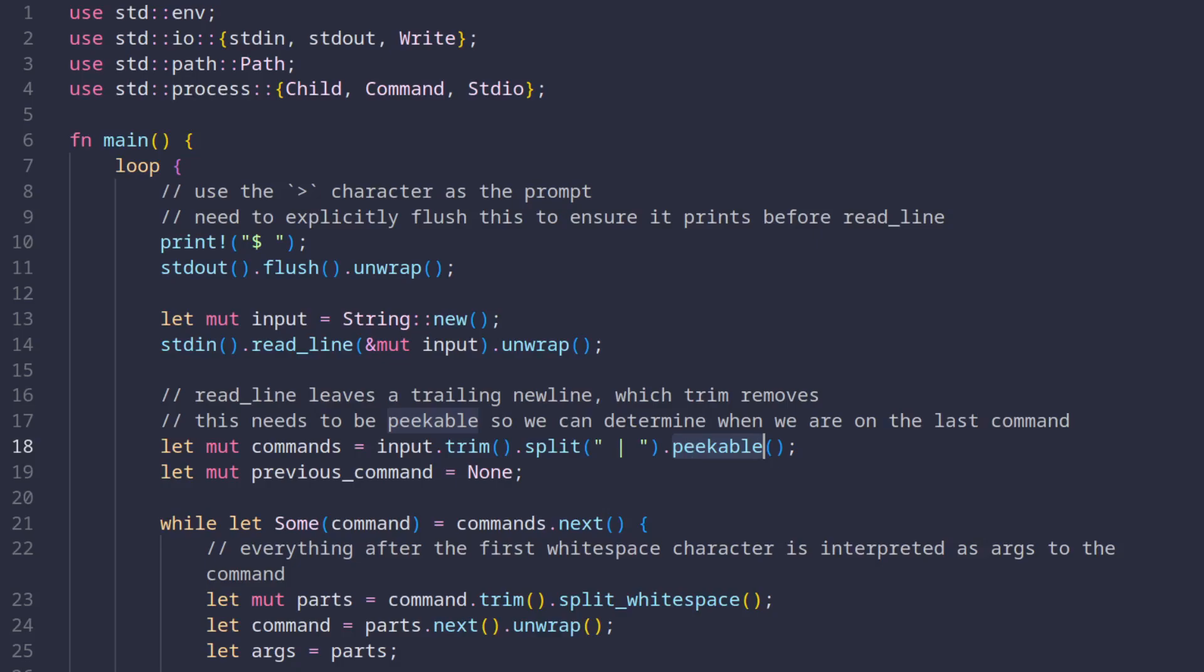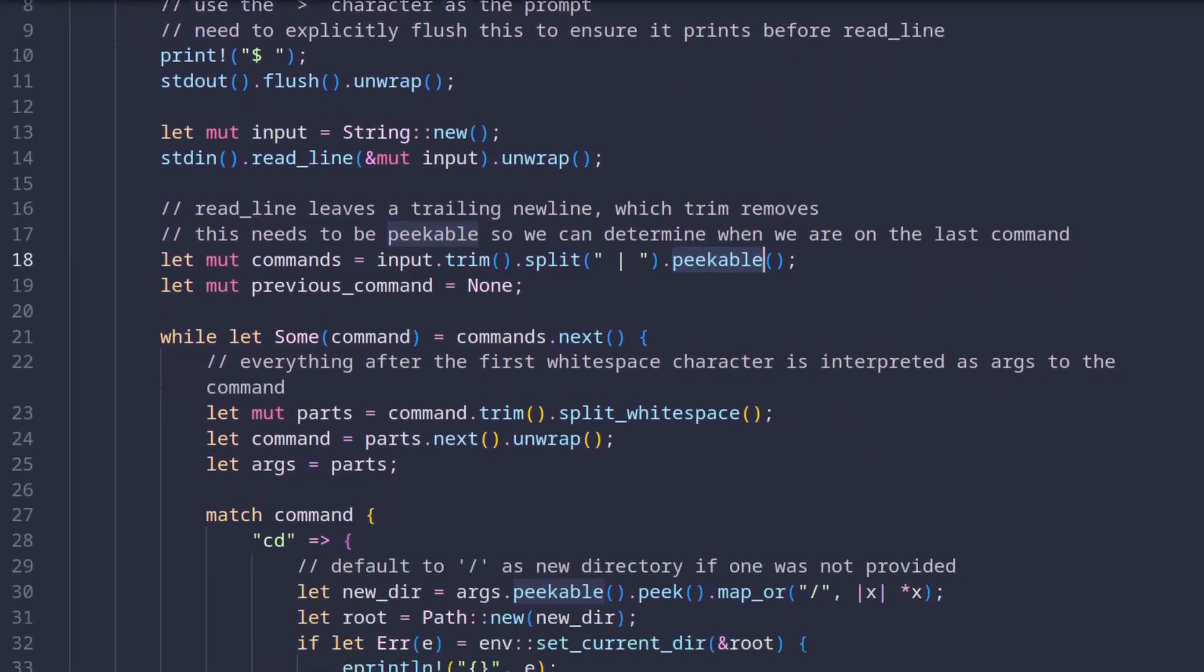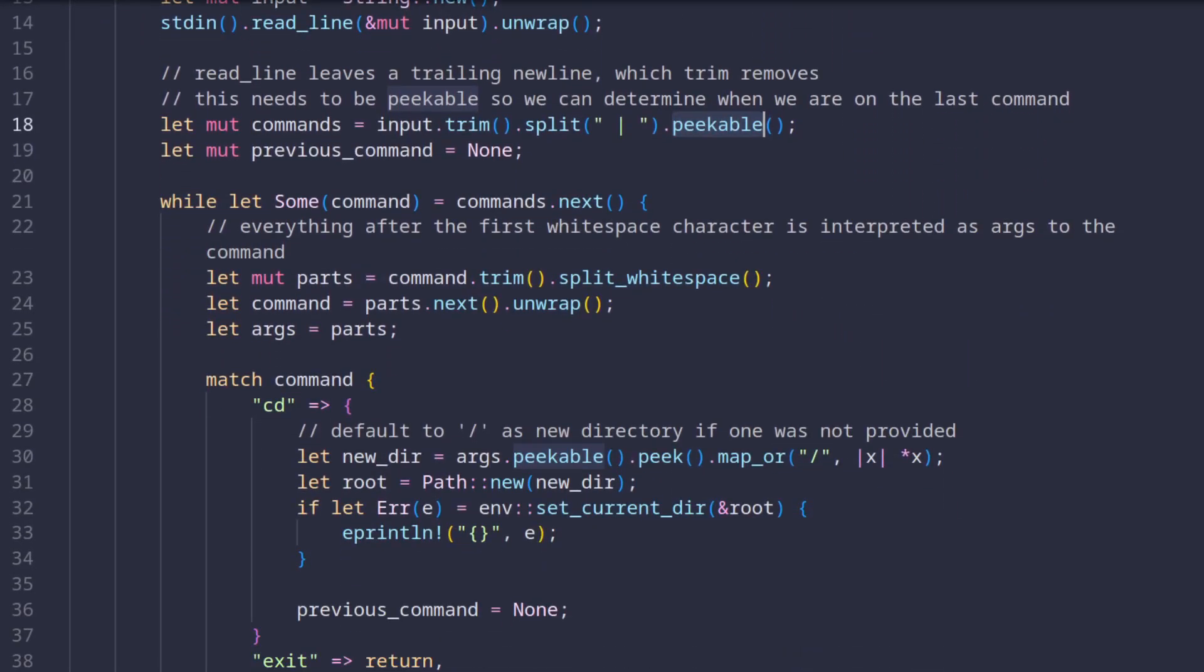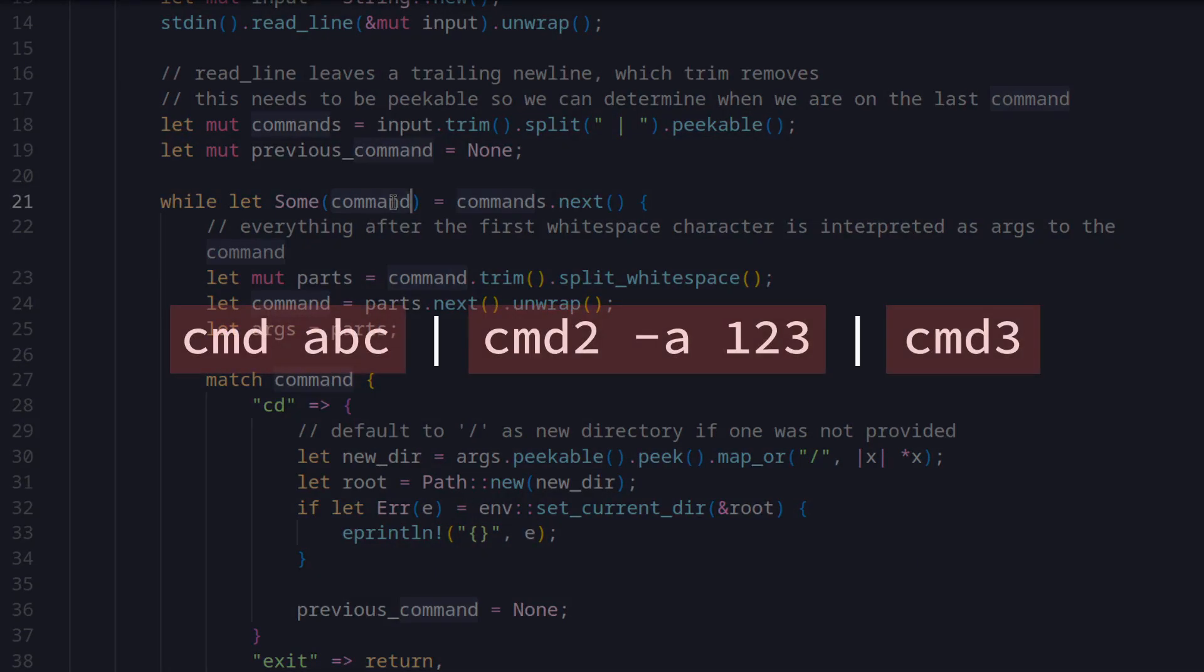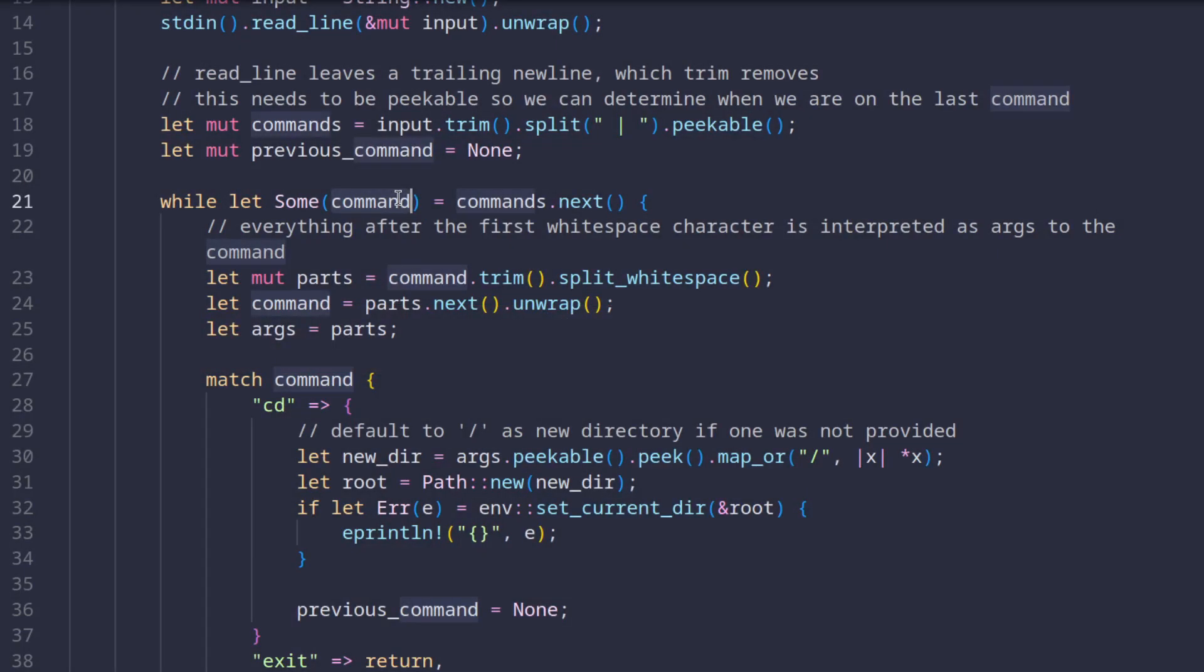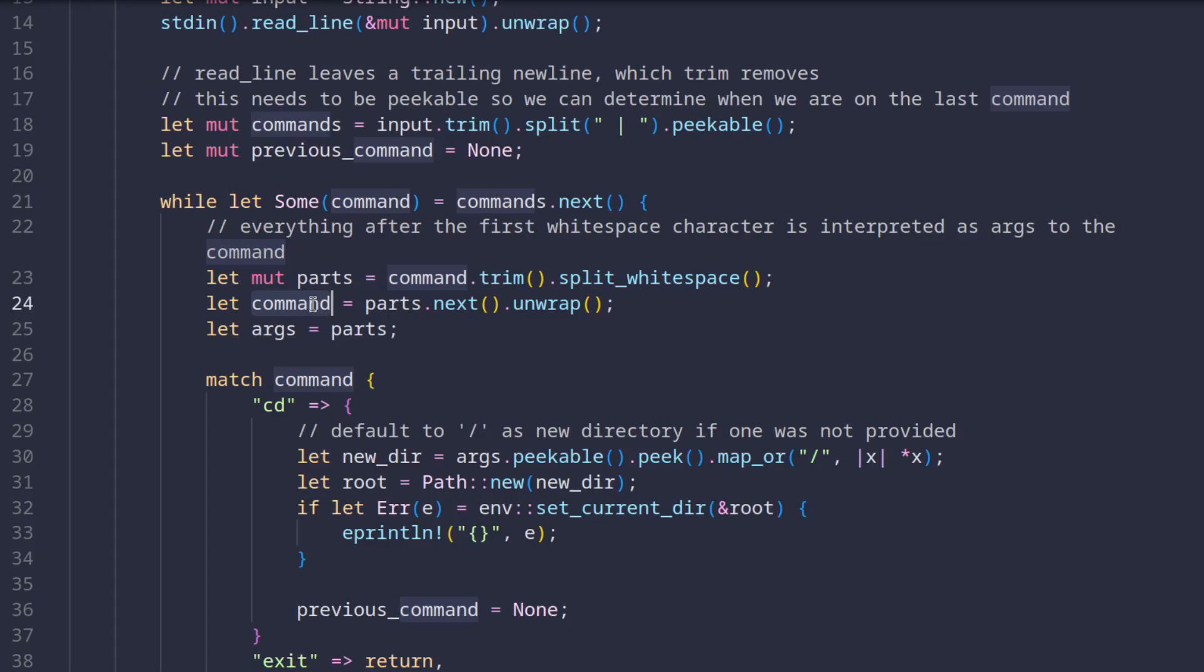After we have the separate commands, we enter this while loop, which essentially loops over all values of the created iterator. So now, the command loop variable represents this part. We split this whole string at every white space and assign the first element to the command and all the rest of the elements to args. Now we know what the command is and what its arguments are, but now what?